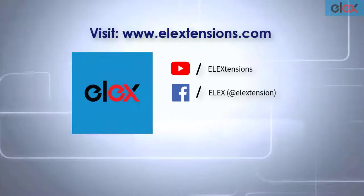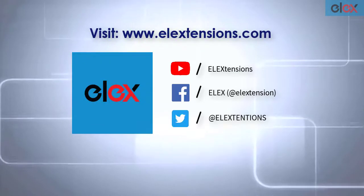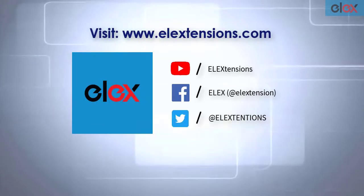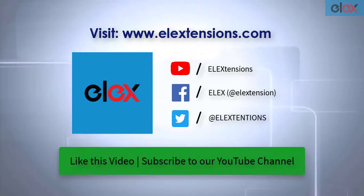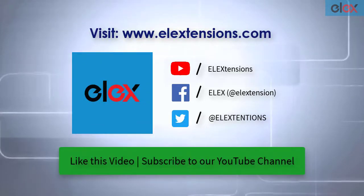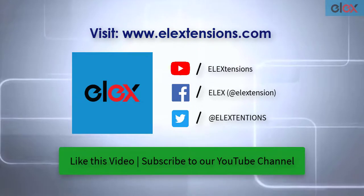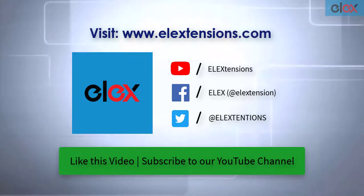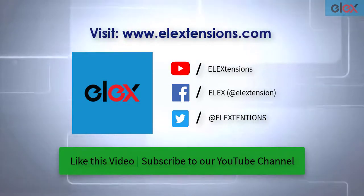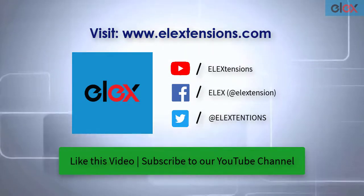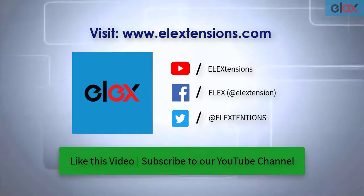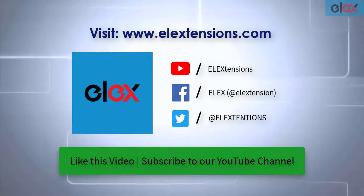For any further queries, contact us at our online support today. And don't forget to like this video and subscribe to our YouTube channel for more informative videos related to WordPress and WooCommerce plugins.